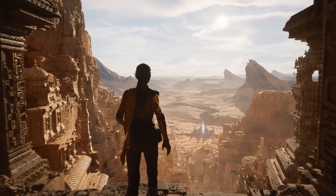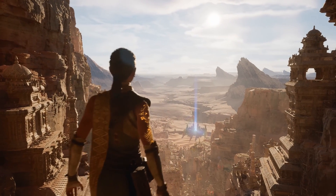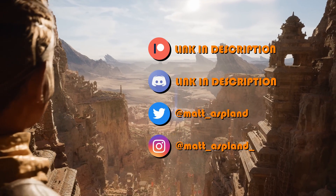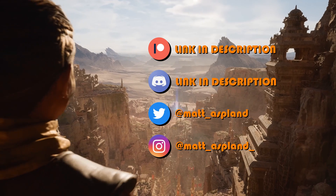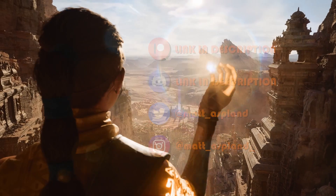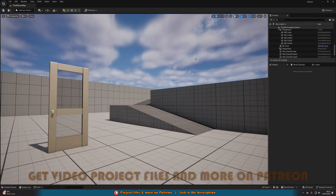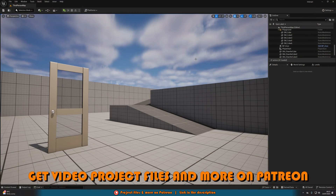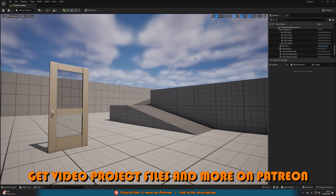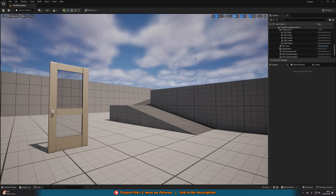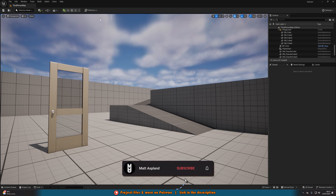Hey guys, I'm Matt Asplund and welcome back to another Unreal Engine 5 tutorial. In today's video, what we're going to be going over is how to hold down a button to interact, or to do anything you want. Essentially, if you want your action mapping to fire off, you have to hold down the button instead of just pressing it.